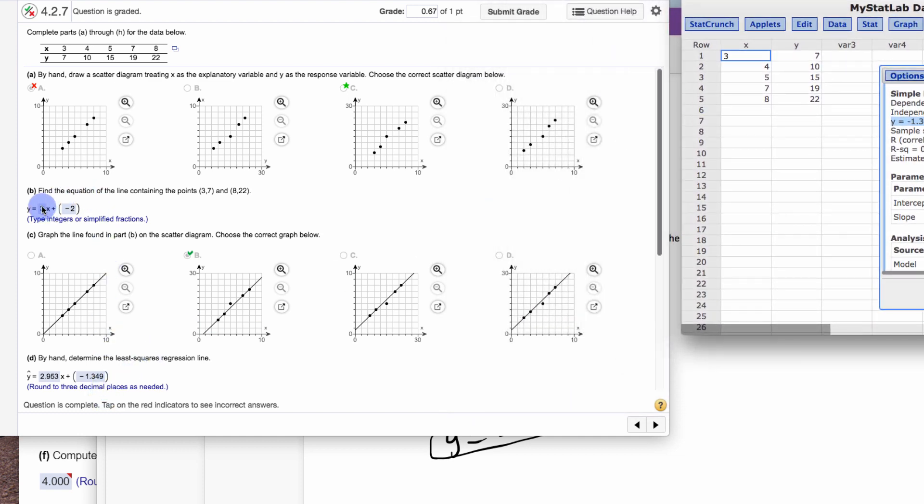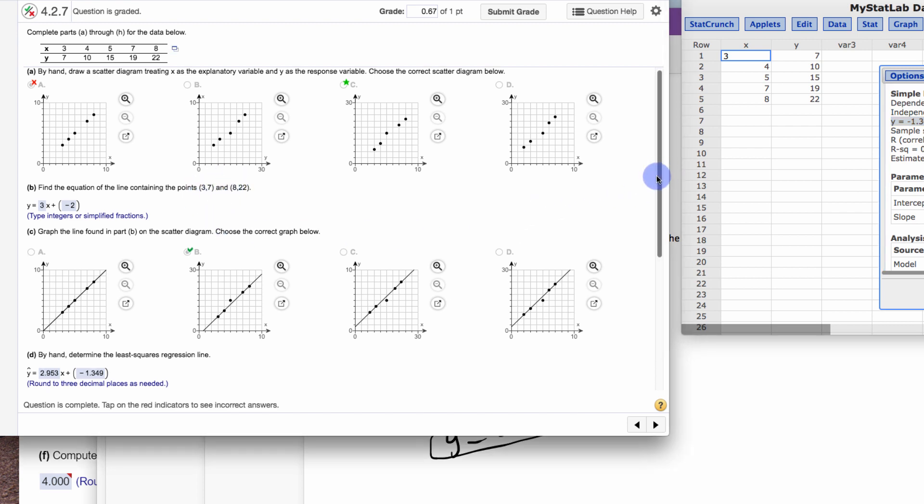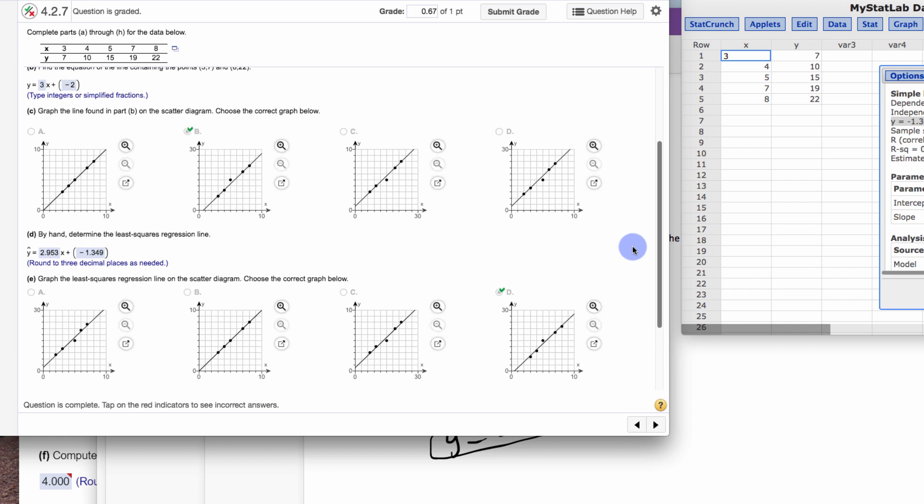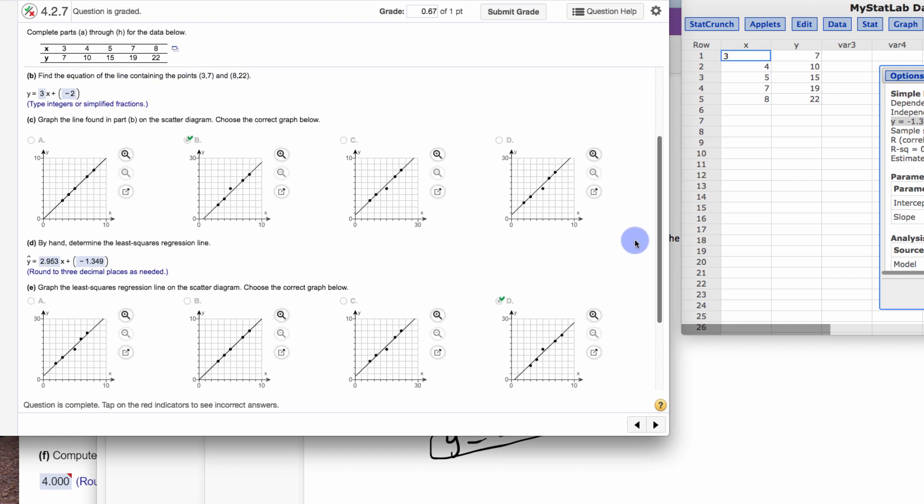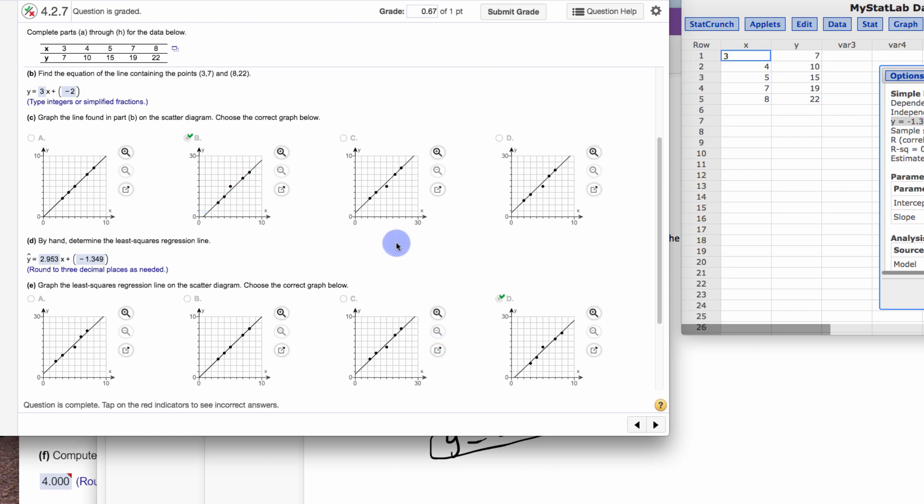So we said it was 3x. It's actually 2.953x. We said it was negative 2. It's actually negative 1.349. So it crosses the y-intercept at a different location. So going through these two points was an okay guess. But, as you come down here, it's actually this line. It's not going through them exactly. That one point kind of pulls it off and makes things a little different. So it's close, but not exactly.